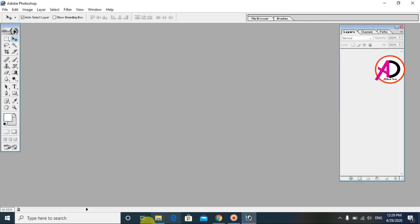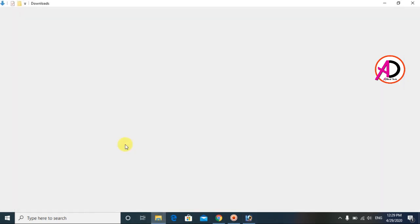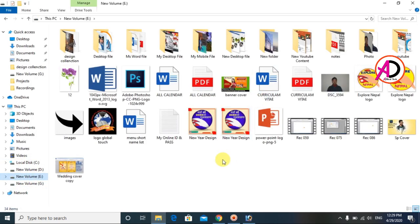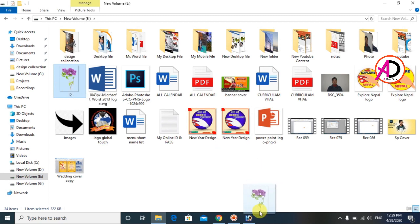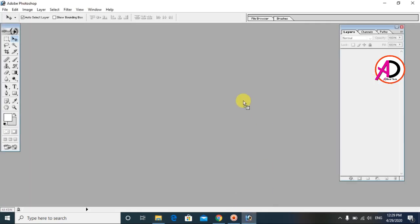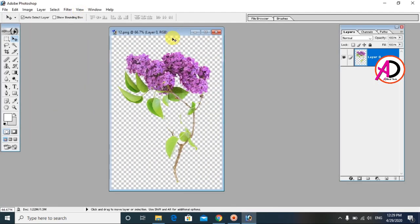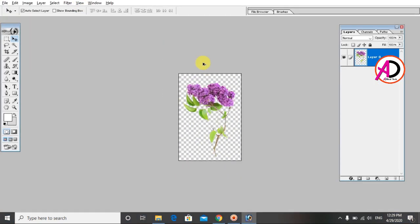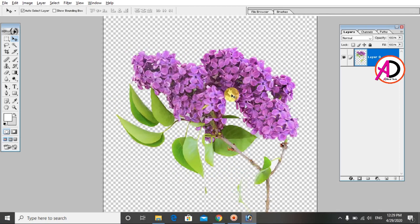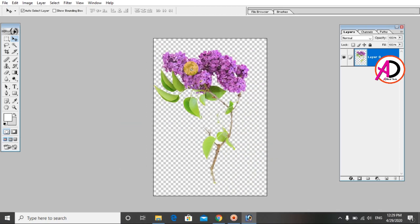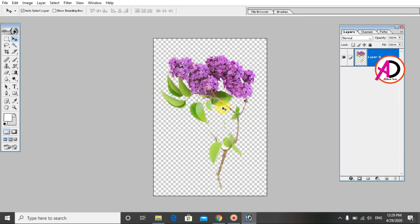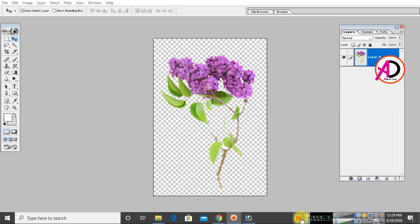Close the images and save your work. You can now easily use this PNG image. Thank you for watching this video — please like, comment, share, and subscribe to my channel. Thank you so much.